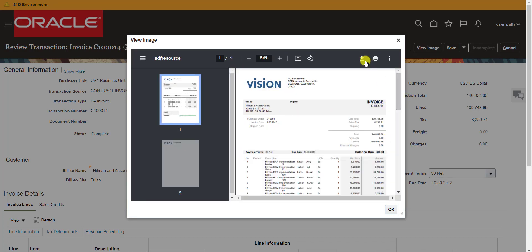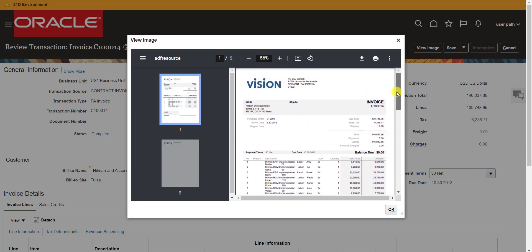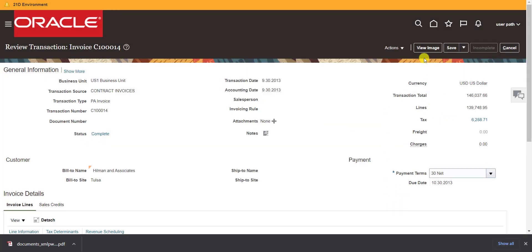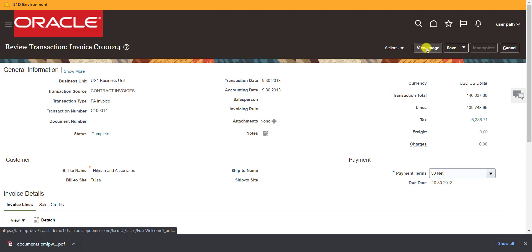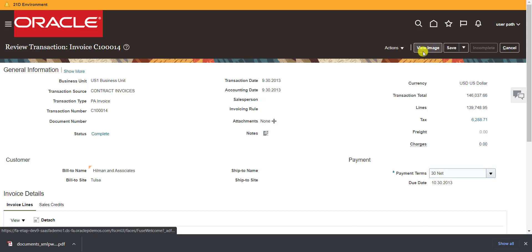If I click View Image it will show me all the invoice details in PDF format. The PDF is generated — you can download and print it. This PDF is generated by an RTF template that gets called when I click the View Image button. I am downloading it as a sample.